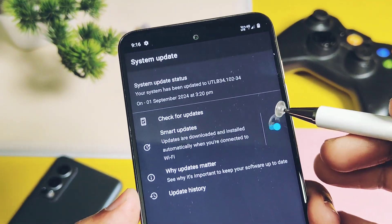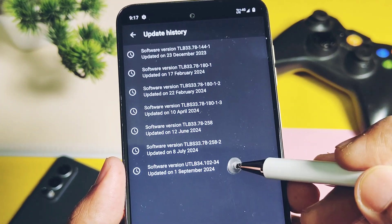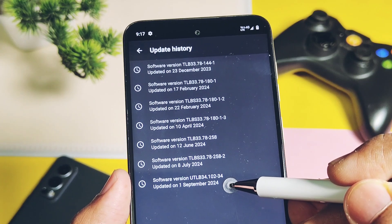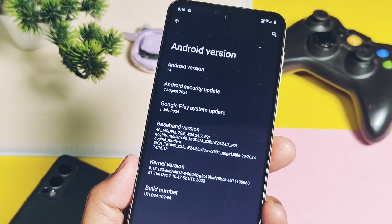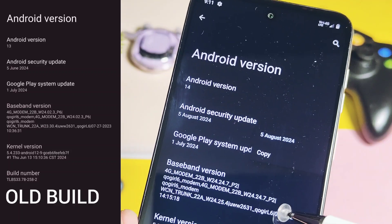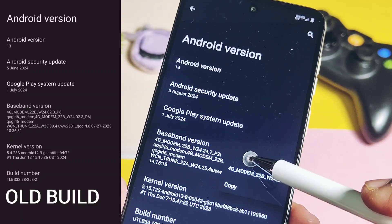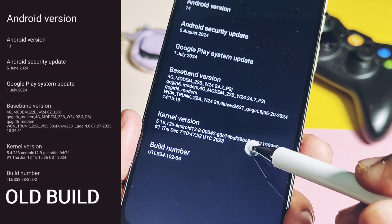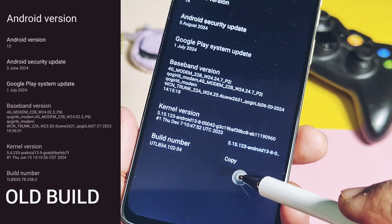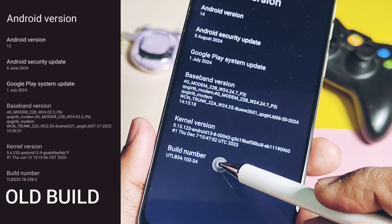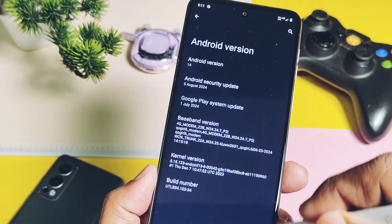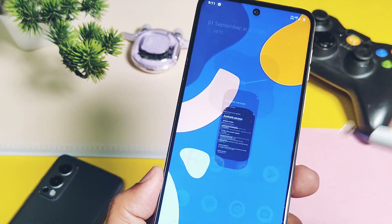In the system update section, it shows we are on the latest update. Checking the update history, we were previously on the July build of Android 13 Moto UI, and then directly got this big update — so you need to be on the July build first. The security patch is updated to August 2024, while the old build was on July patches. The kernel version is upgraded from 5.4.23 to 5.15.123, which is a big upgrade for better stability and performance. The build number of this update is UTLB34.